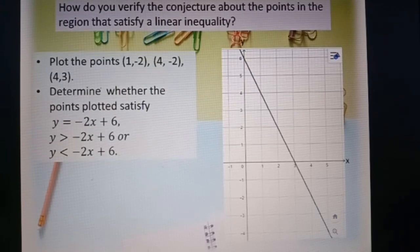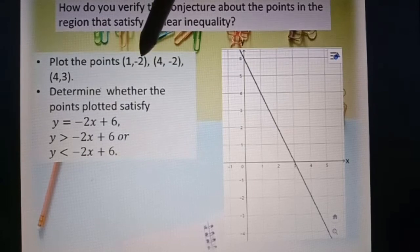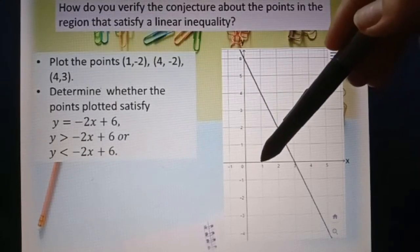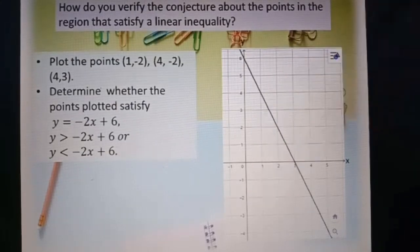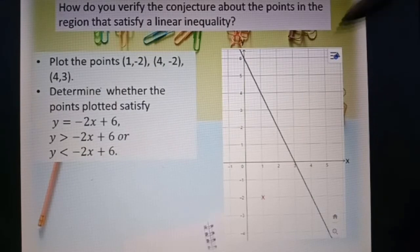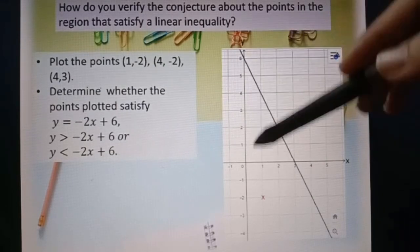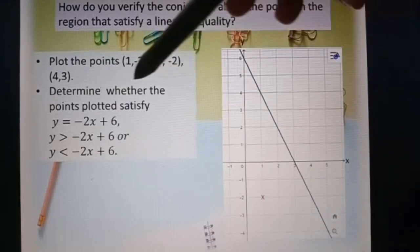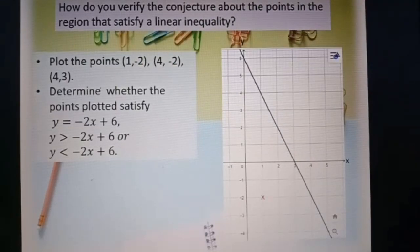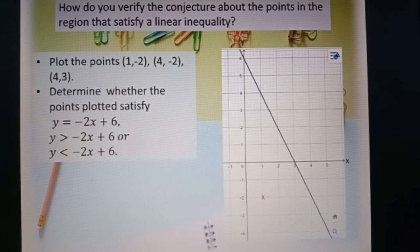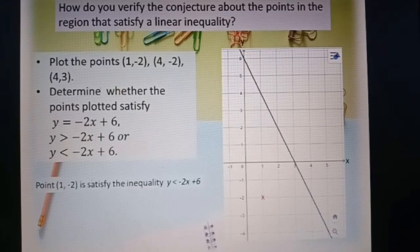So now we plot the point (1, -2), where x equals 1 and y equals negative 2. This point is below the region of the line y equal to negative 2x plus 6. So point (1, -2) satisfies the inequality y less than negative 2x plus 6.